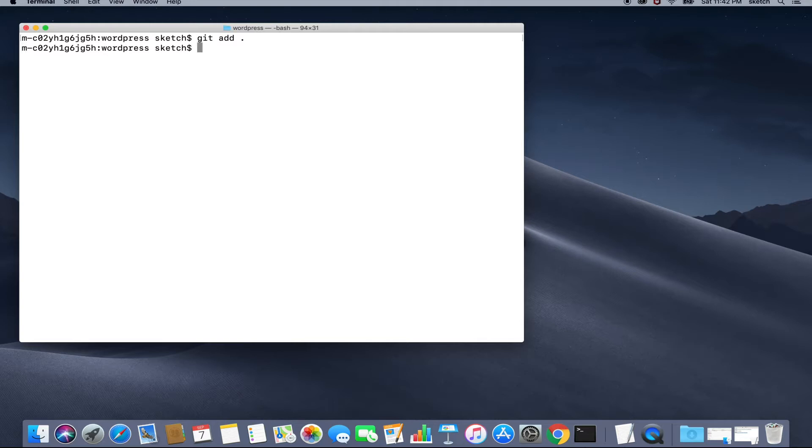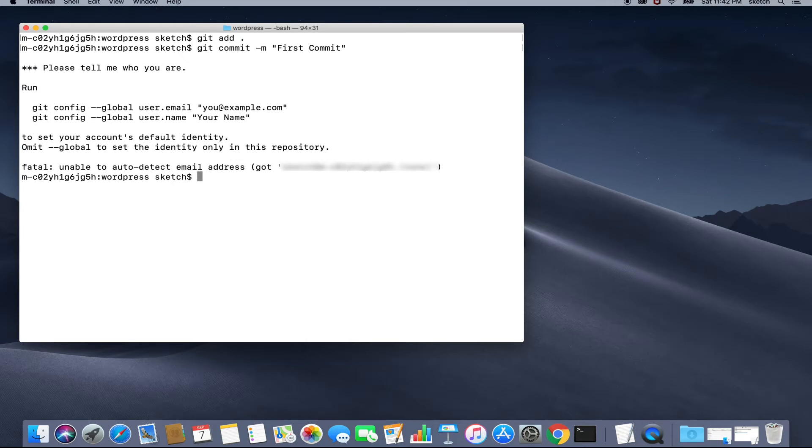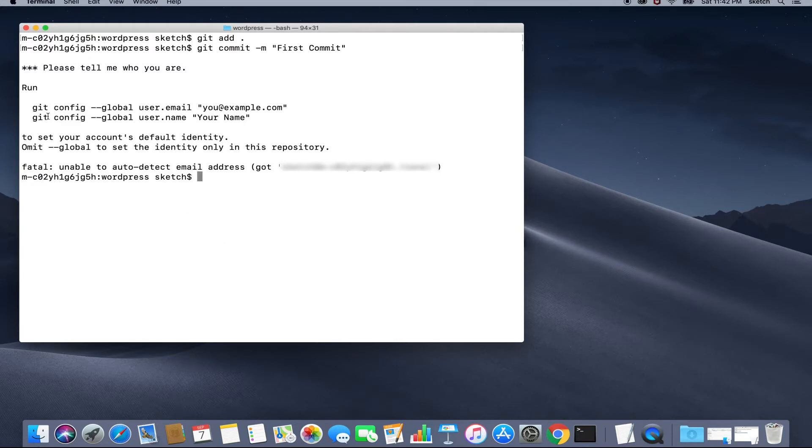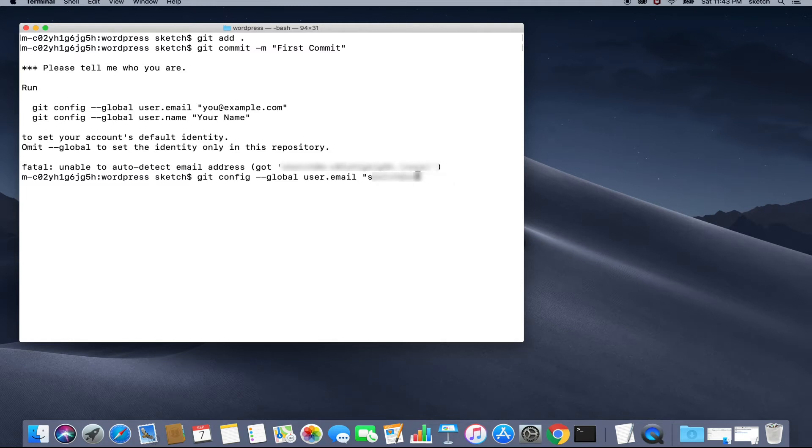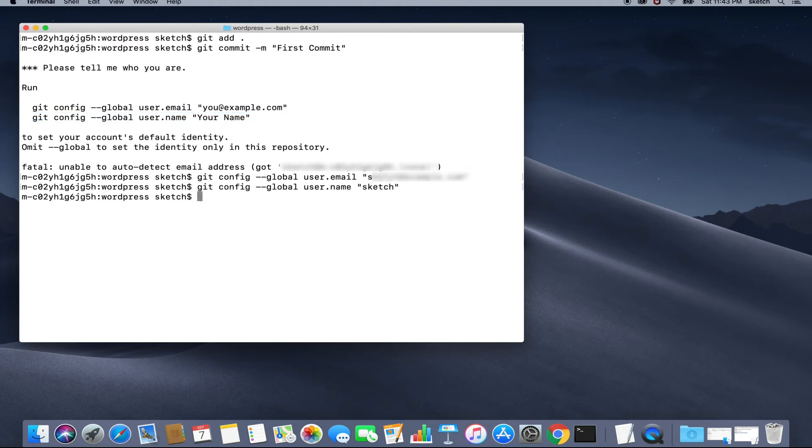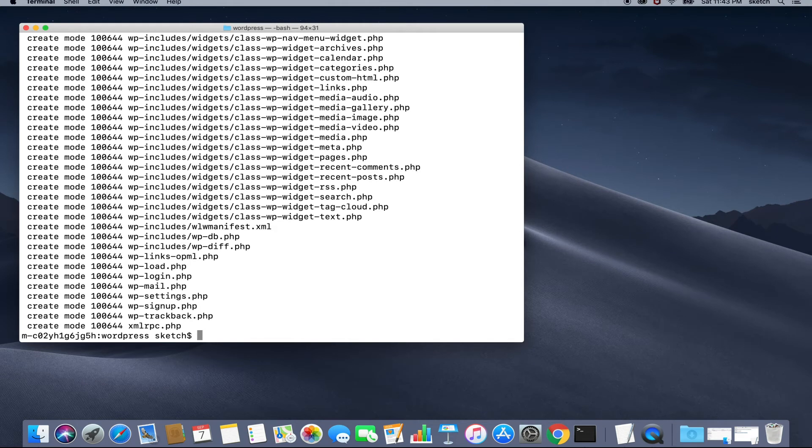We'll perform now git commit -m followed by our message as first commit. So it seems that we have got a minor issue. Since I am using a new system, my email and username configuration are not present in git. It may not be case in your system. I'll quickly set these properties using this message itself as a reference and I am going to execute these two commands. Let's try to commit it again. We will perform now git commit -m followed by our message as first commit. The commit is successful.